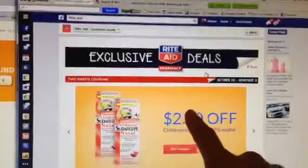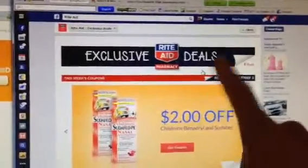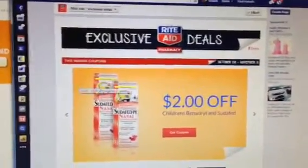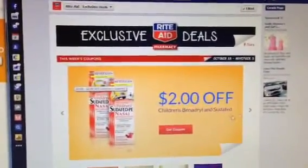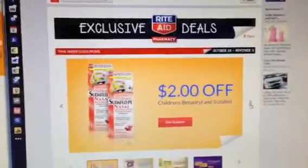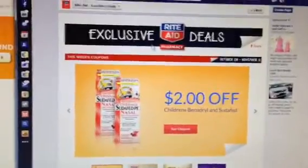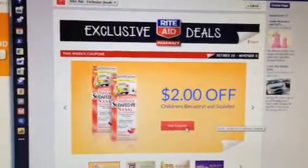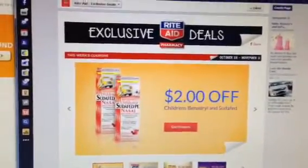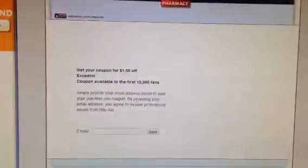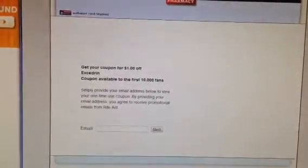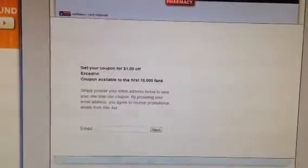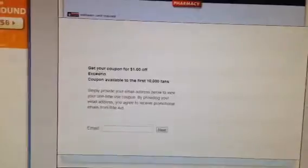I'm on Rite Aid's Facebook page. You go ahead and look at whatever coupons you want, the different exclusives that they have, and go ahead and click coupons. It will prompt you to the next page. This is just for a different product — I just have multiple pages opened up.